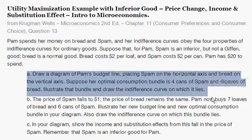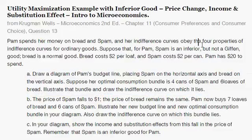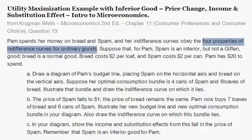So part A. Just to cover the four properties of indifference curves of ordinary goods — it's covered in detail in the chapter, but just to review: indifference curves never cross, and the further away from the origin, that indifference curve is associated with a higher level of total utility. The third property is that indifference curves always slope downward, and the fourth is that they're convex shapes — though perfect complements are L-shaped, indifference curves are generally always a convex shape.